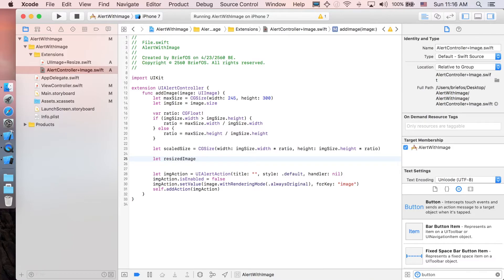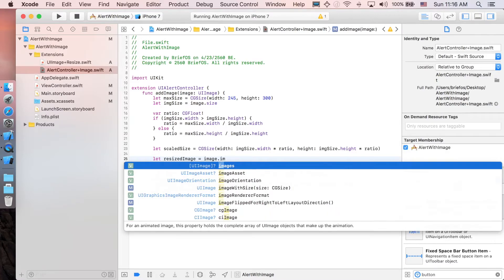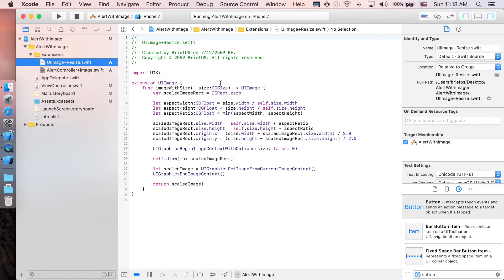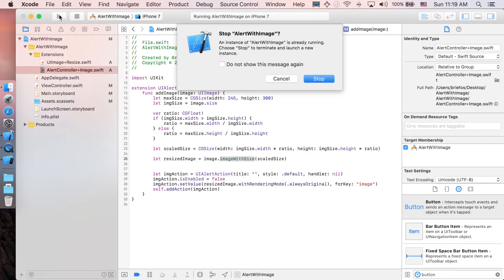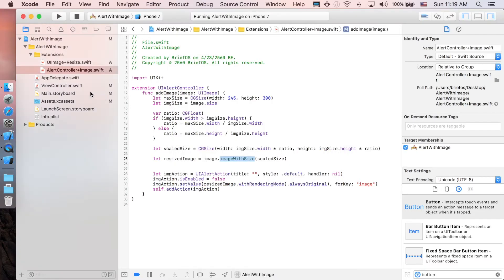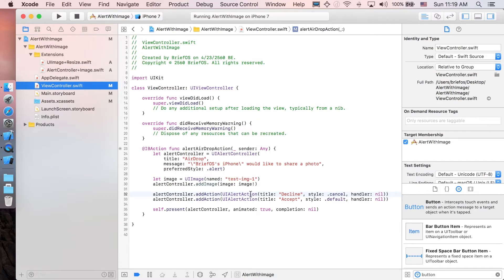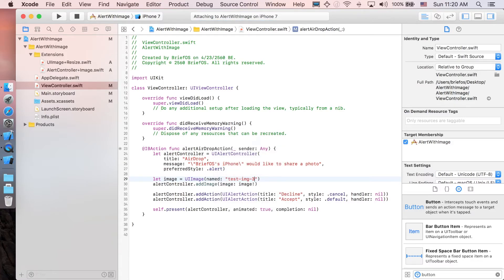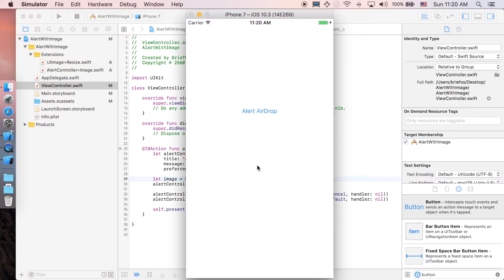Now create a scaledSize variable equal to CGSize with the computed width and height based on the ratio, and pass in scaledSize. Change the image to resizedImage using the imageWithSize function from our extension — it takes a CGSize and returns the new scaled image. Let's run and see the result. Here we go — as you can see the picture is perfectly fit to the alert controller. Let's try test image three, which is a portrait one where height is more than width.